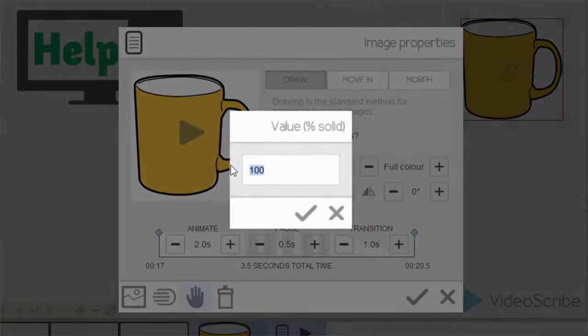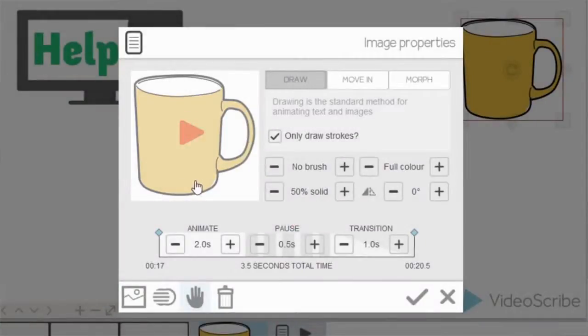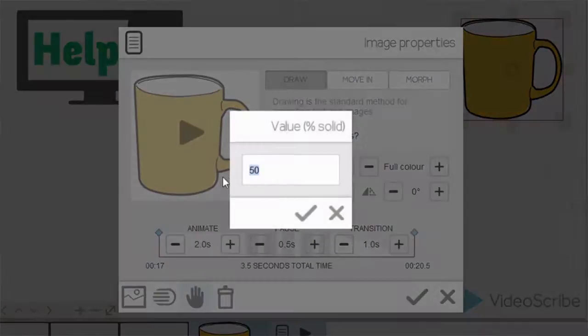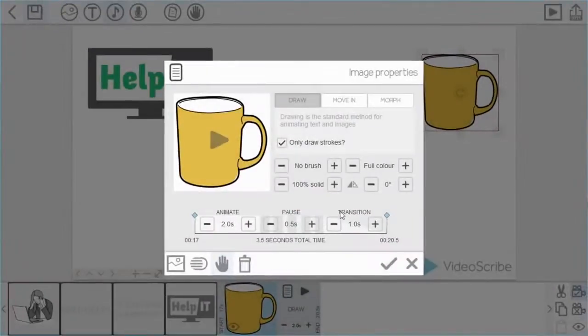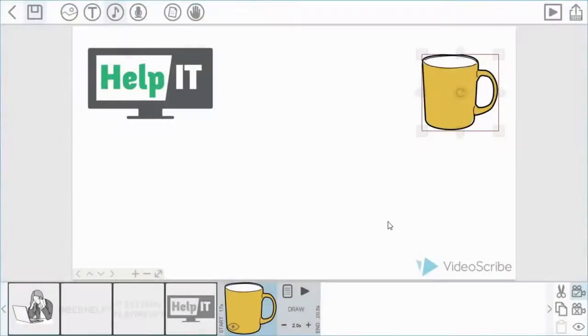So if I change that for example to 50%, it's half as solid as it was before. If I had an item behind it which was 100% solid, you'll be able to see the item underneath. Okay, so let's change that back to 100% and add this image onto the canvas.